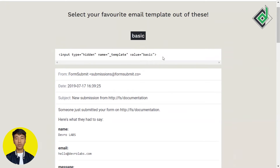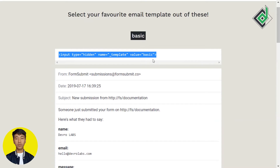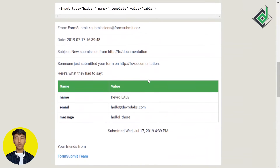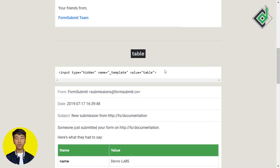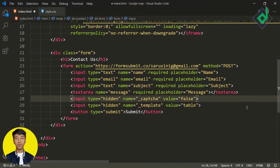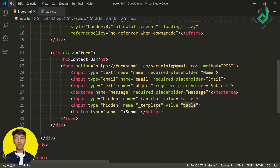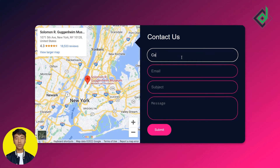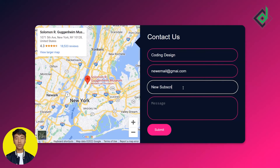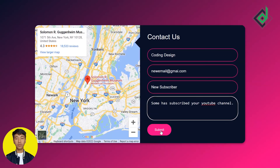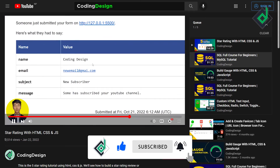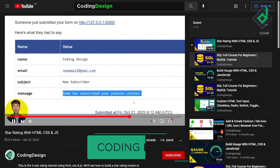FormSubmit provides three email templates: 'basic' which is the default, 'table', and 'box'. Let's check out the table template — copy the code, paste it in, and set the name attribute to '_template' with the value 'table'. After entering name, email, subject, and message and submitting, you can see in Gmail that all the data is presented in a nice table format.